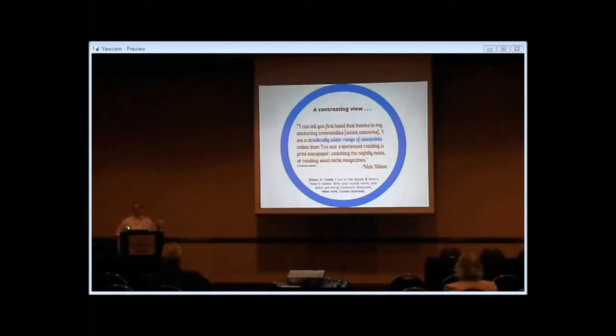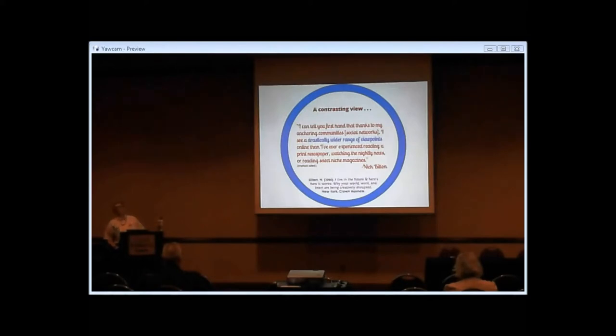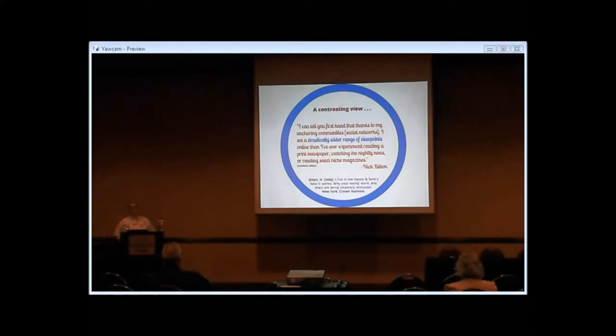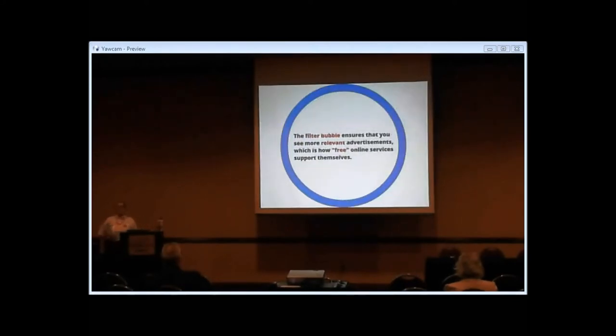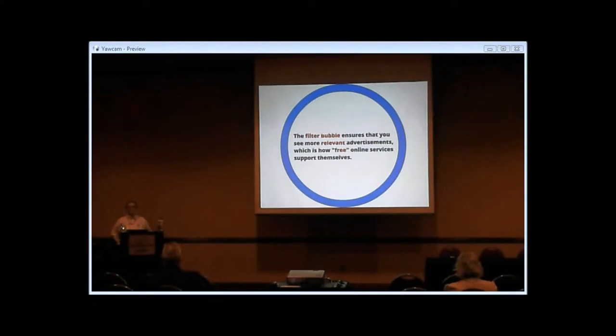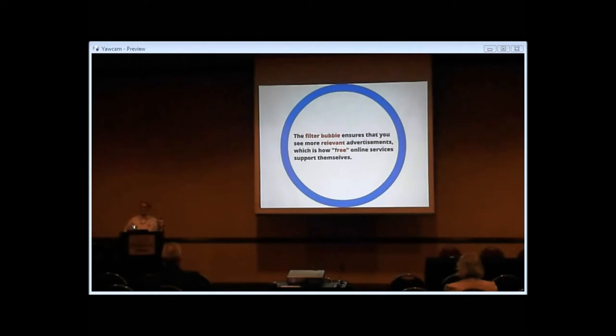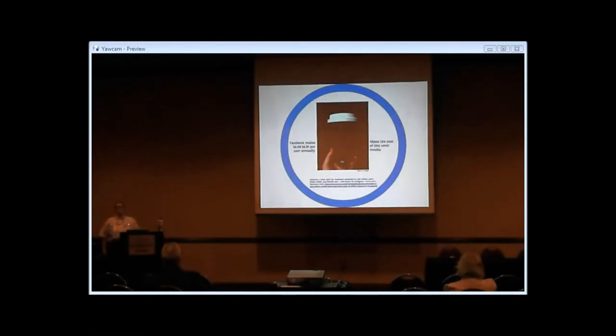Not everybody shares his perspective. Nick Bilton wrote another excellent book called I Live in the Future and Here's How It Works. He had essentially the opposite experience. He talked about on his social networks, in this case mostly Twitter, he was exposed to a significantly wider range of viewpoints than he'd ever been before. So your mileage may vary, it really may depend on your personal habits. It will be different for every single person.